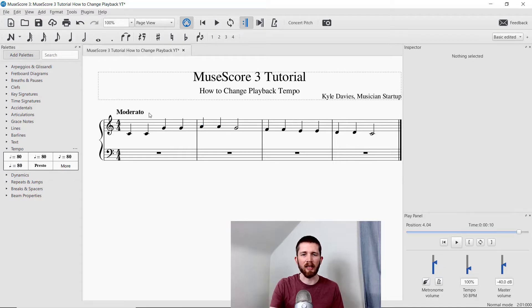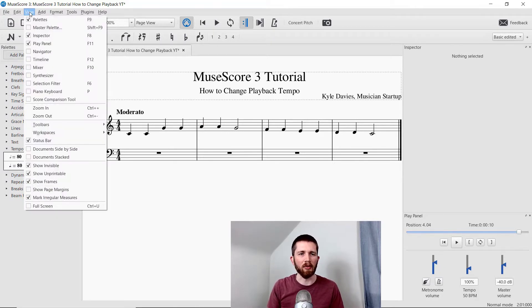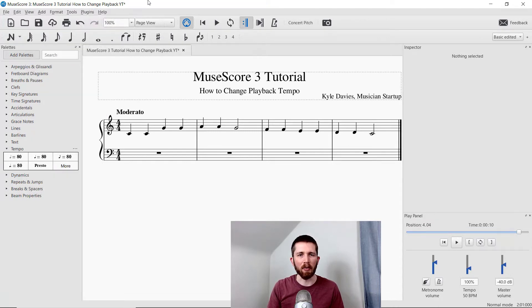To find the Play Panel again, go to View > Play Panel and it will show up on the right-hand side, most likely at the bottom of your screen. You now know how to change the tempo and playback tempo of the music you're creating in MuseScore 3. If you have any questions, please drop them in the comments section below and I will do my best to answer those. If you enjoyed this, please like this video and subscribe. I also have other MuseScore videos available and will put links to those around this video. Thank you and I will see you in the next video.